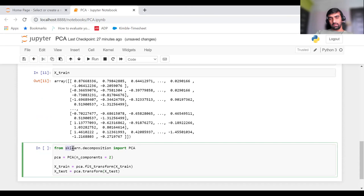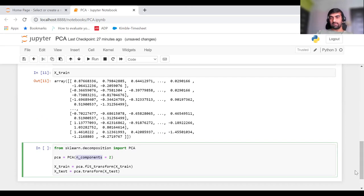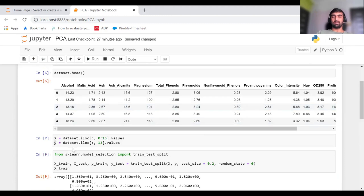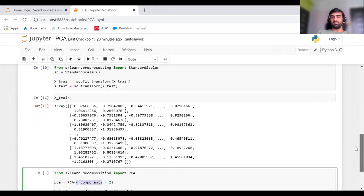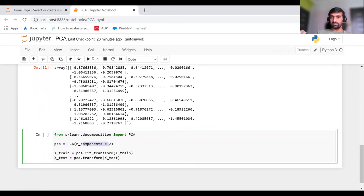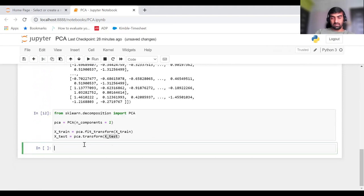For that, from sklearn.decomposition I'm importing PCA. n_components means I want finally only two attributes instead of the 13 attributes we currently have in our X_train or X matrix. While creating the PCA object, we pass how many principal components we need at the end. Here we're passing 2, so it will give us only two features. Then I'm transforming my X_train and X_test.